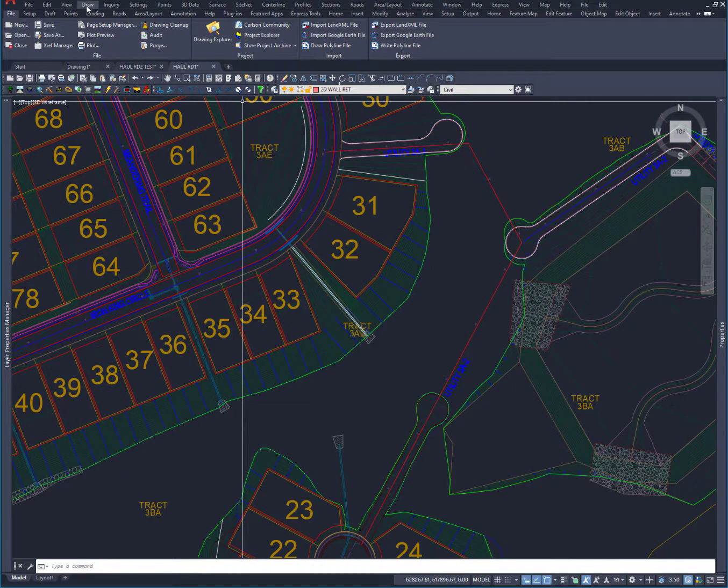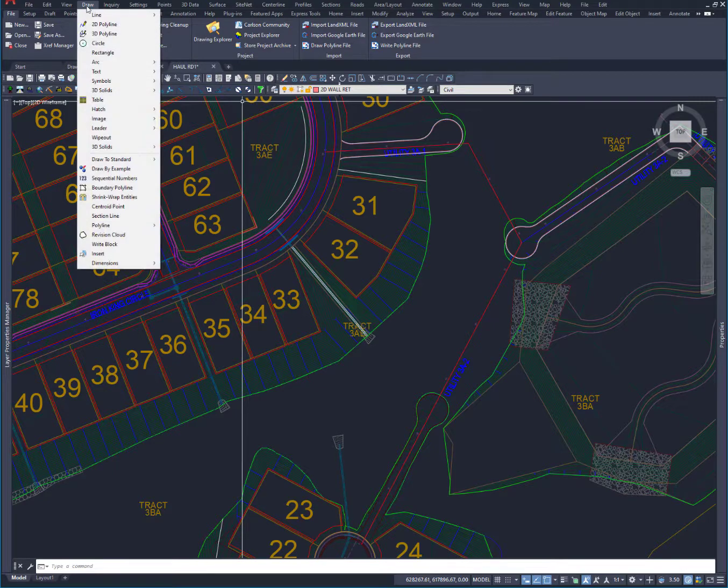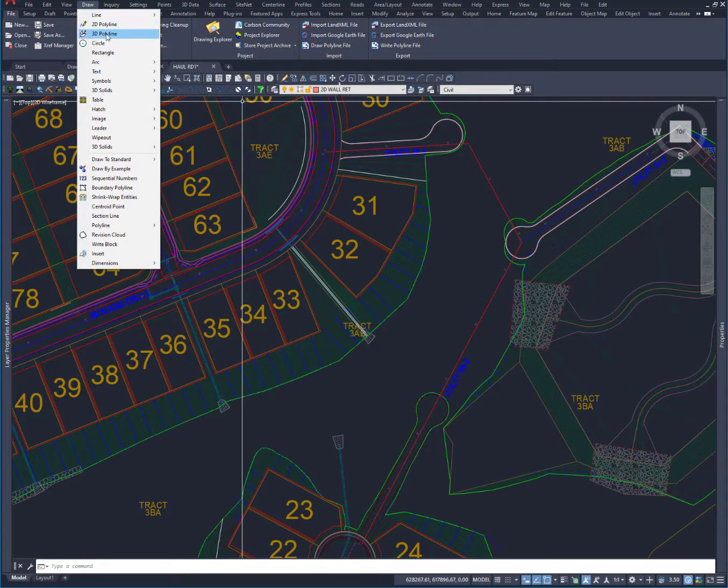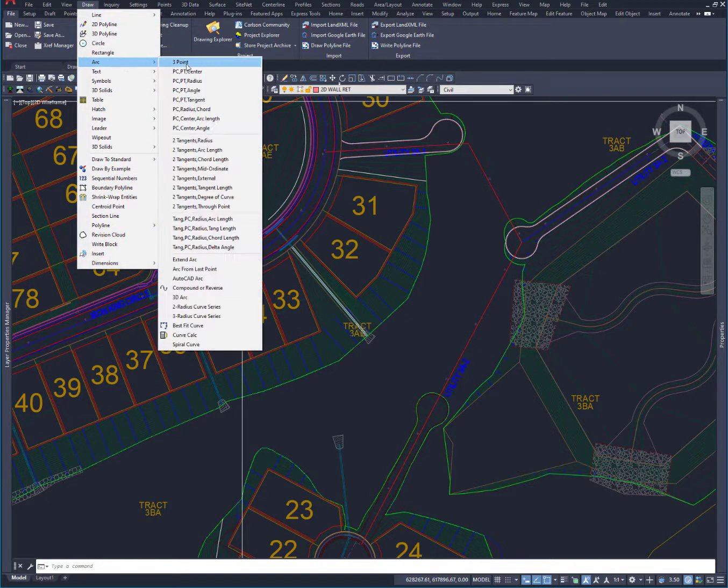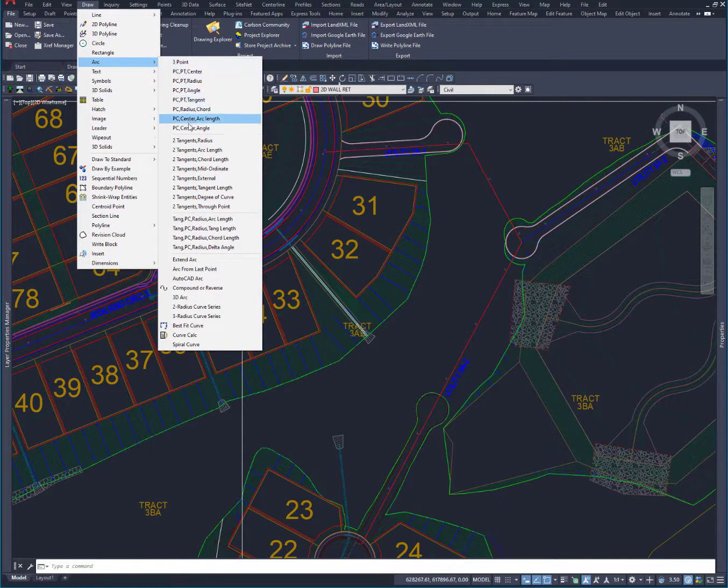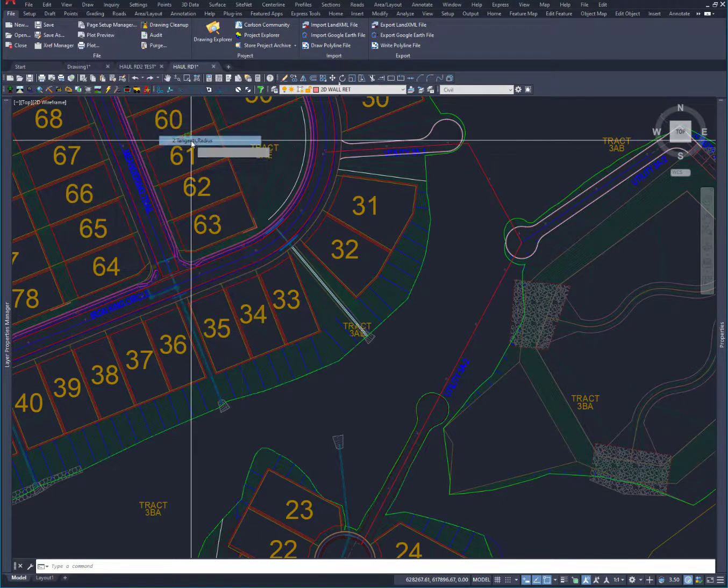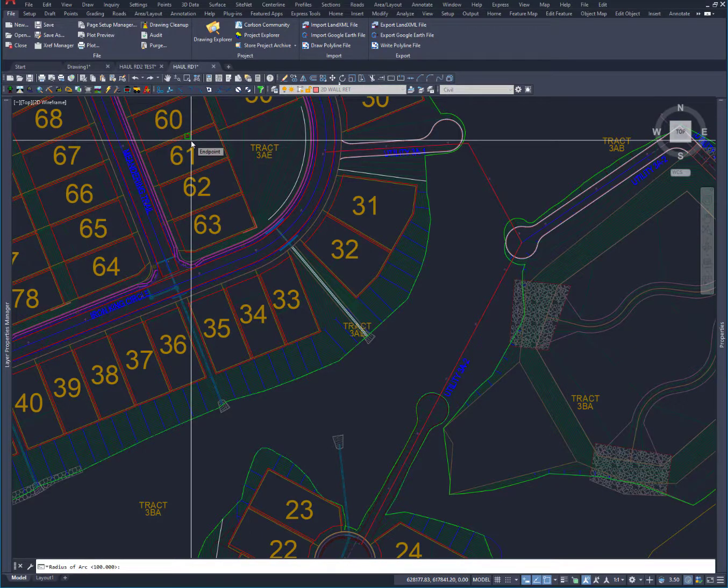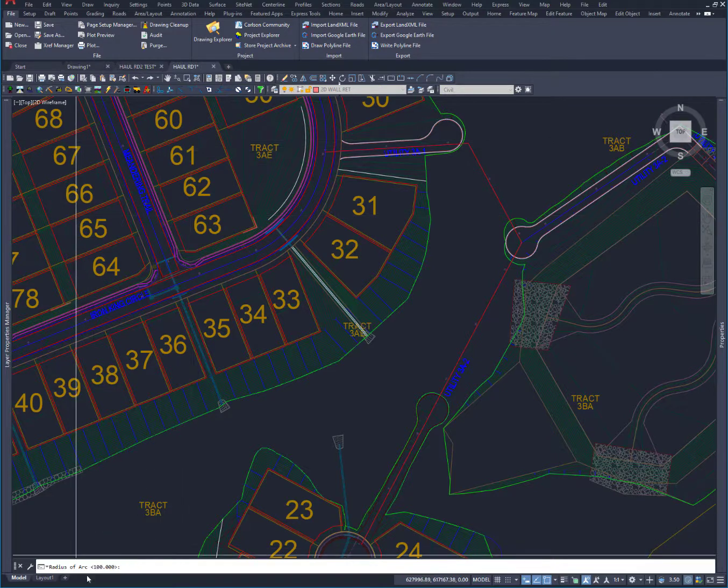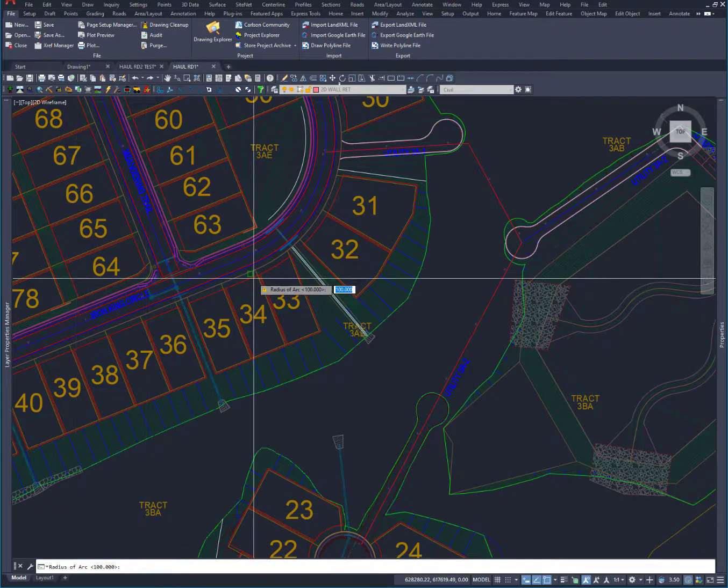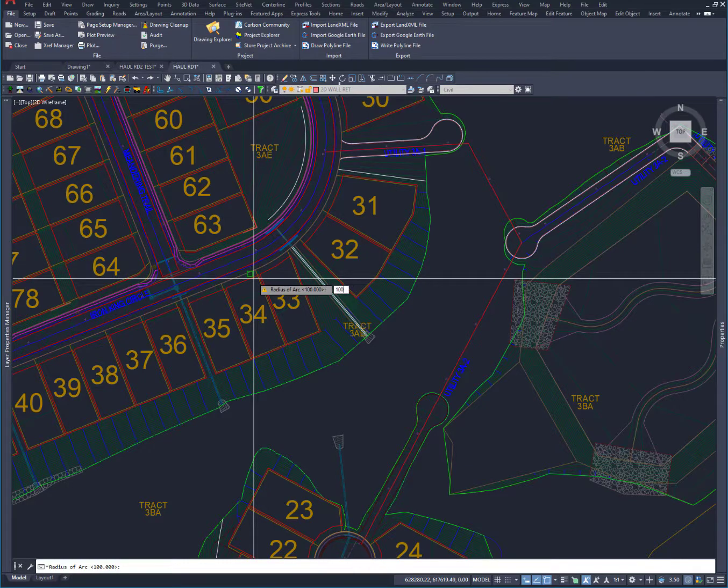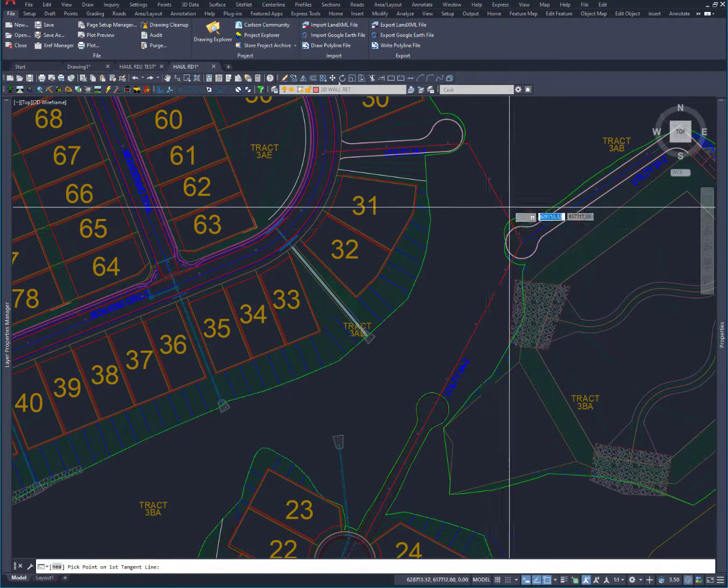So what I want to do here, I'm in Carlson on top of AutoCAD. This is Carlson 2021. And I'm going to do an arc. And let's just do two tangents and a radius. And I'm going to pick a 100-foot radius. That's what I had set before. Or I could change that again or just redo it.